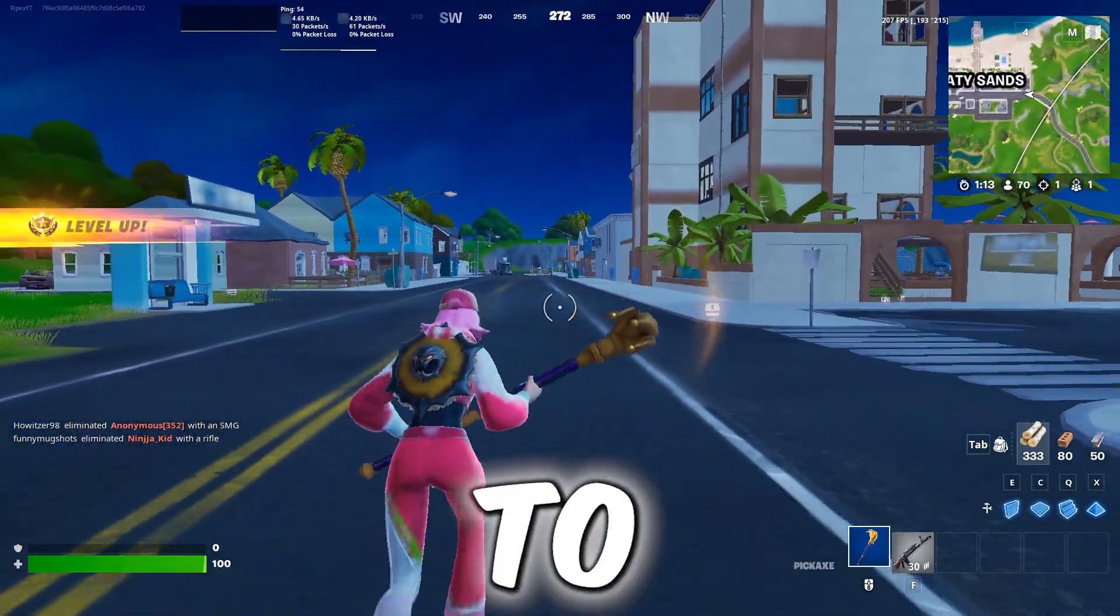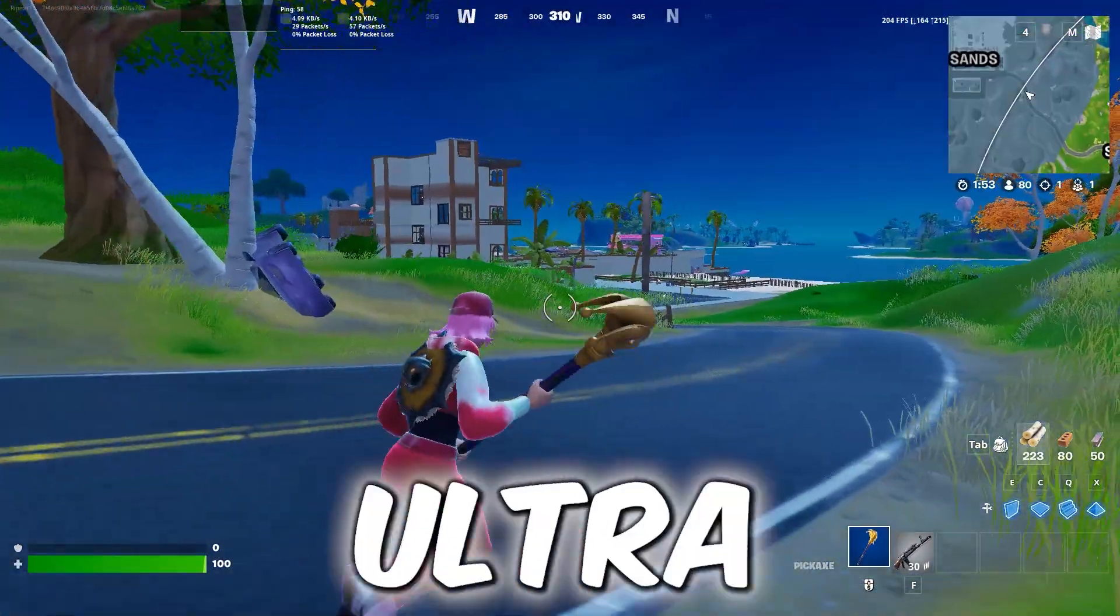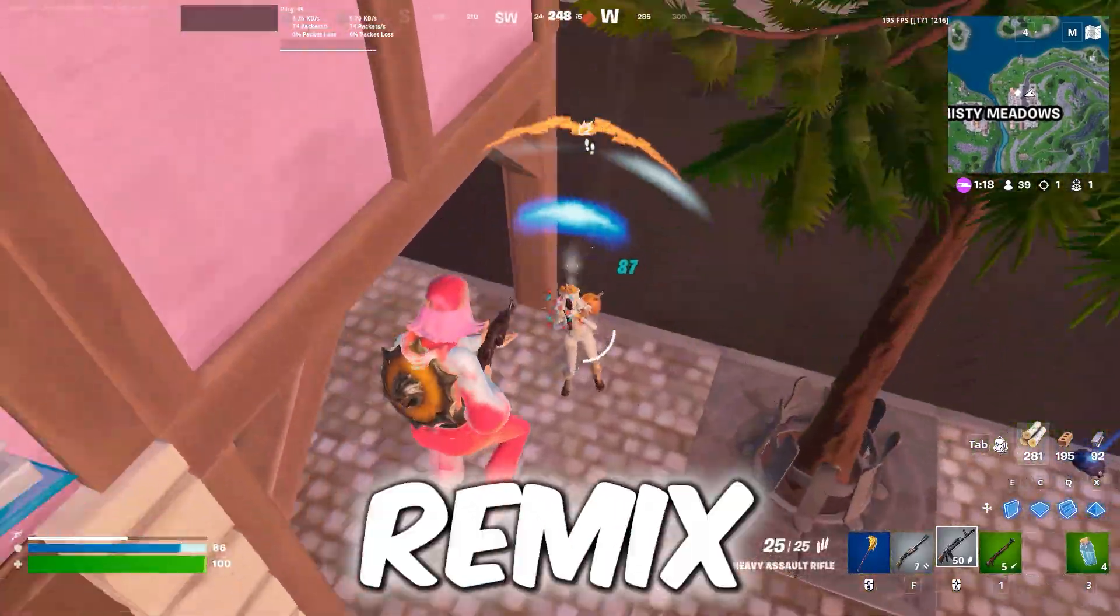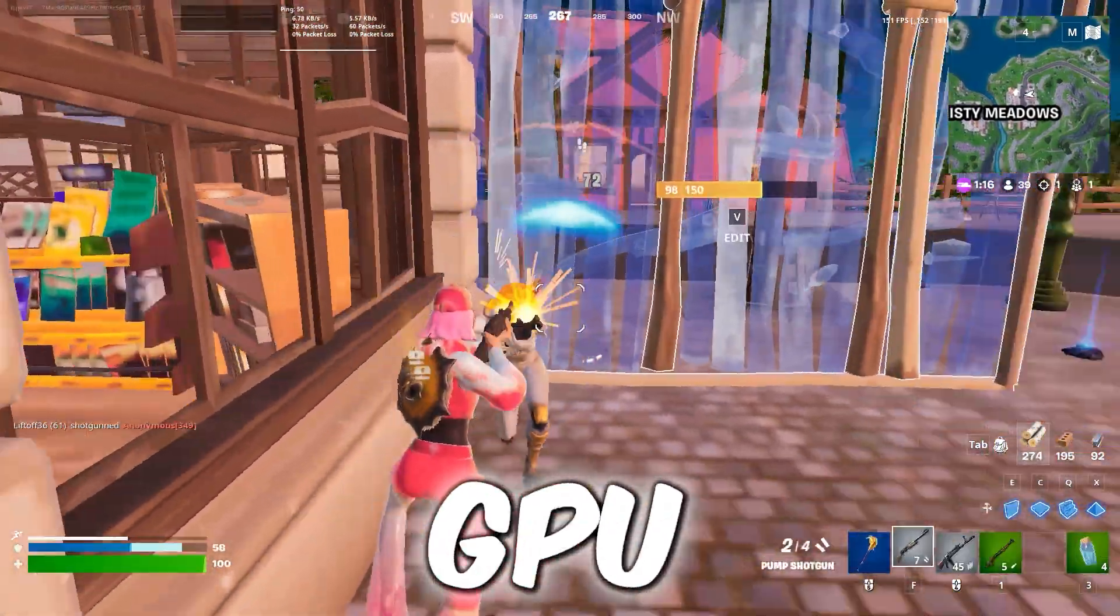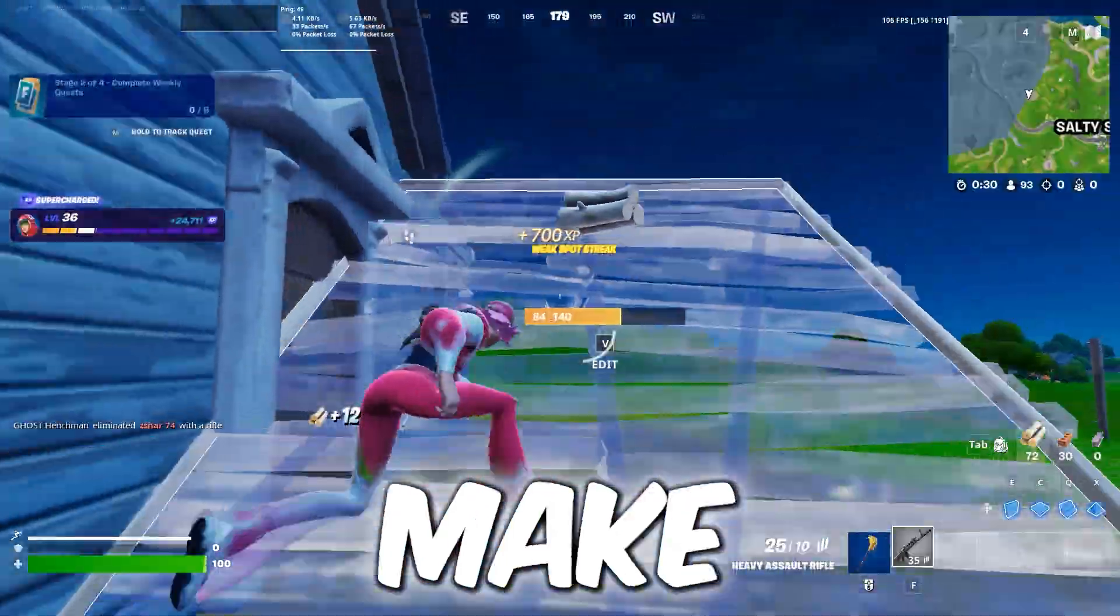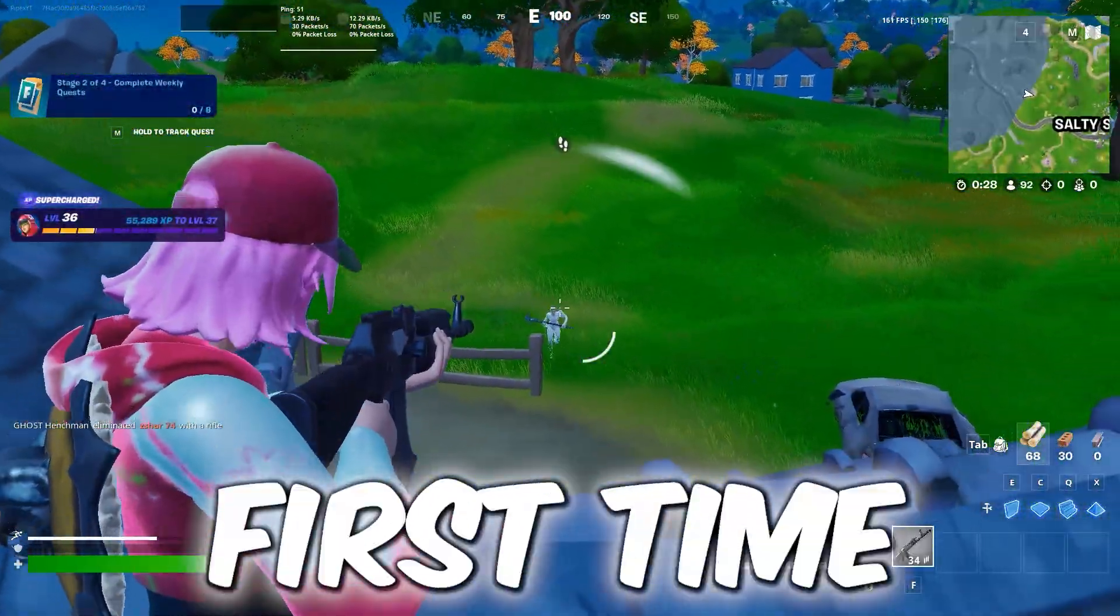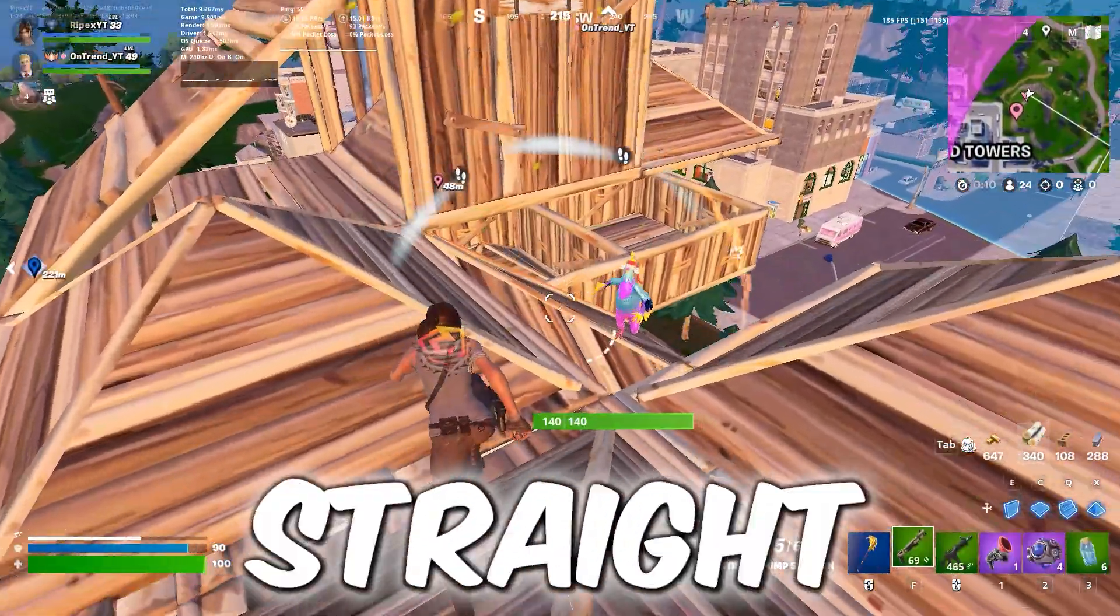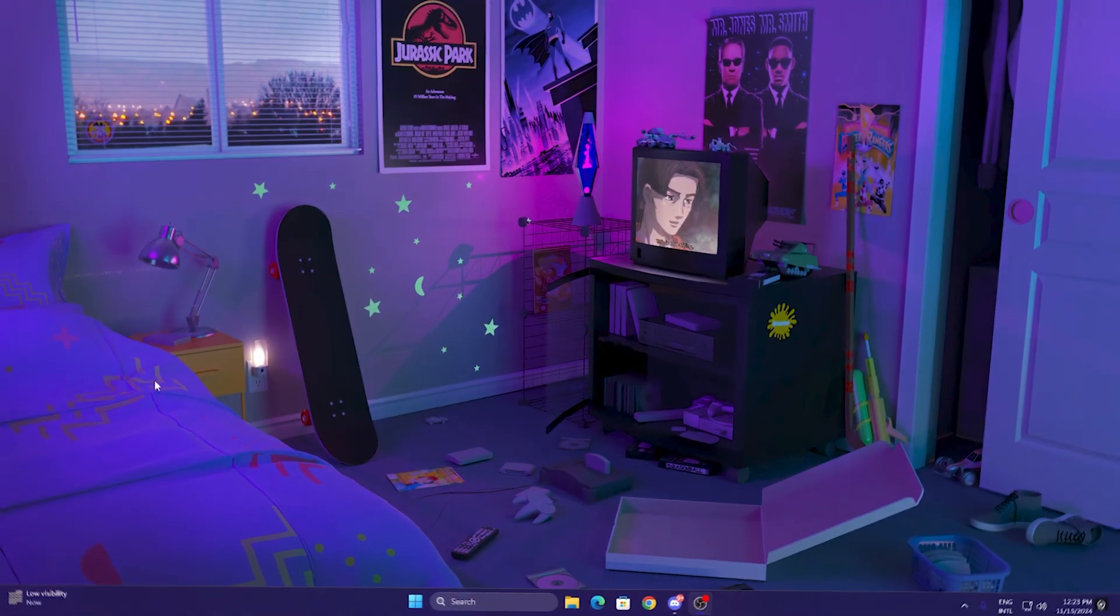In this video we're going to cover how to get potato or ultra low graphics in Fortnite brand new Chapter 2 Remix on any GPU like AMD, Intel, or Nvidia. Make sure to watch this whole video. If this is your first time here, subscribe, drop a like, and let's get straight into this video.